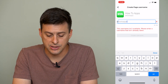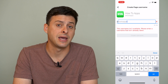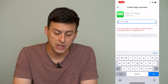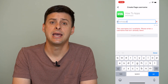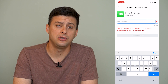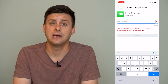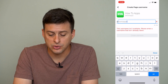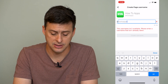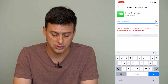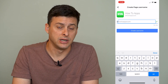It says this username isn't available — enter a username that isn't already taken. So keep in mind that you need to select a unique username not taken on any other page. That's why I have HowToApps.com rather than just HowToApps, because that wasn't already taken.